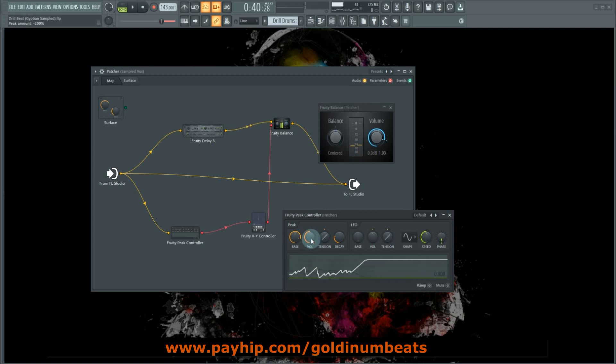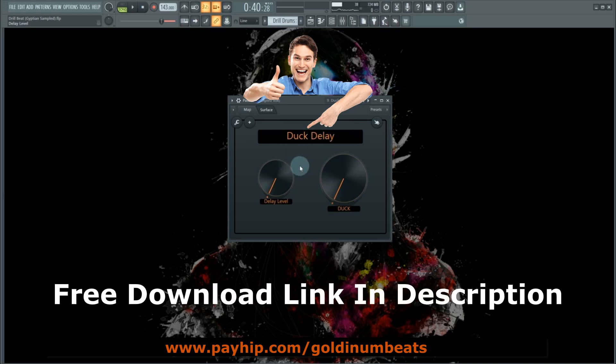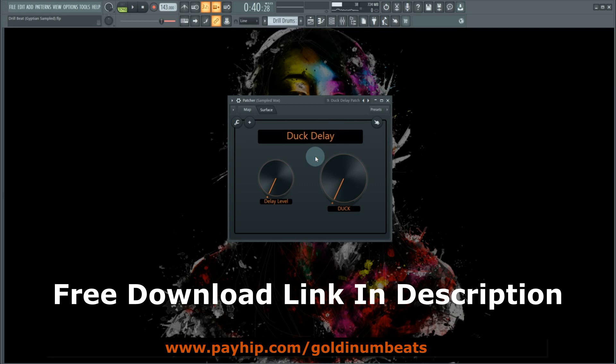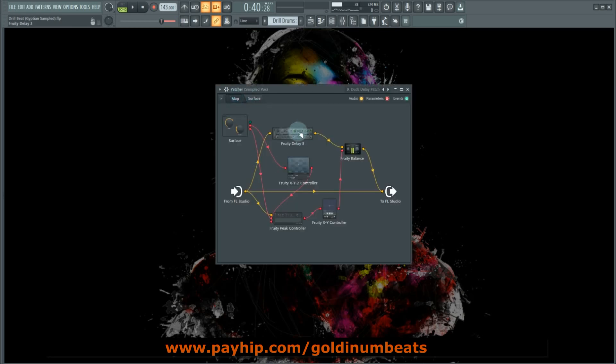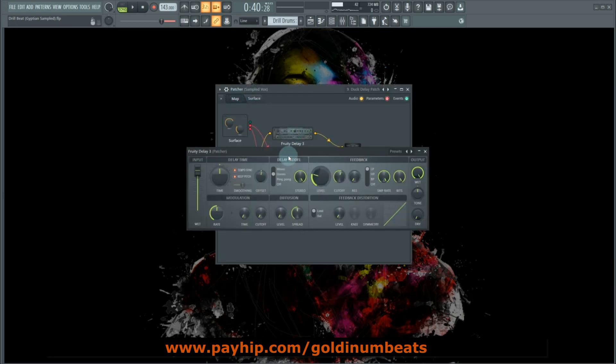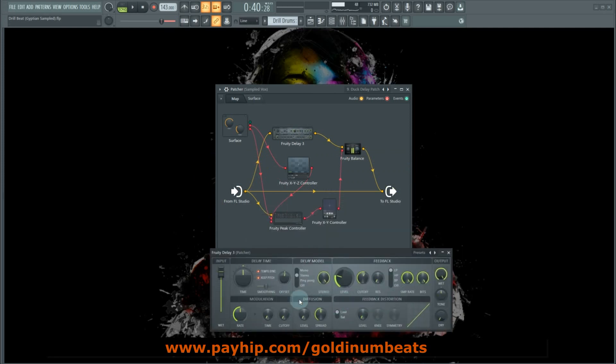And that's how you can create a duck delay within FL Studio. I also created this duck delay Patcher preset—the link is down below in the description if you want to download this duck delay preset. What you need to do is click on Map, open the Fruity Delay 3, and change the settings to taste.